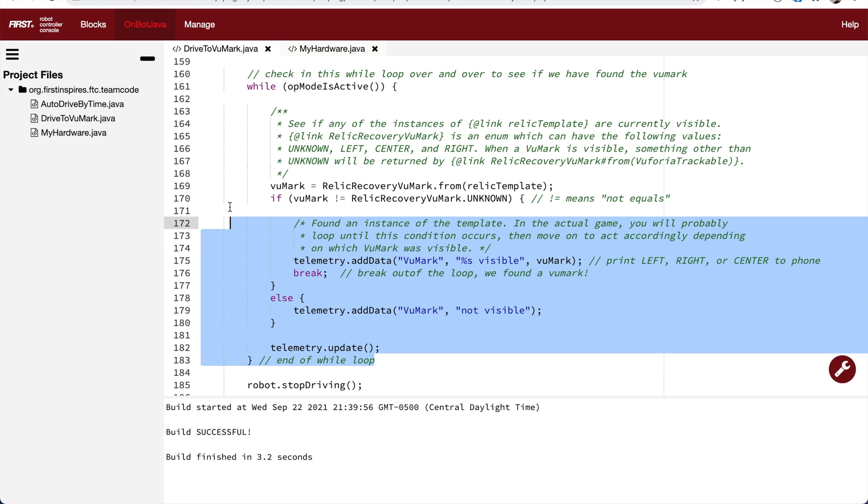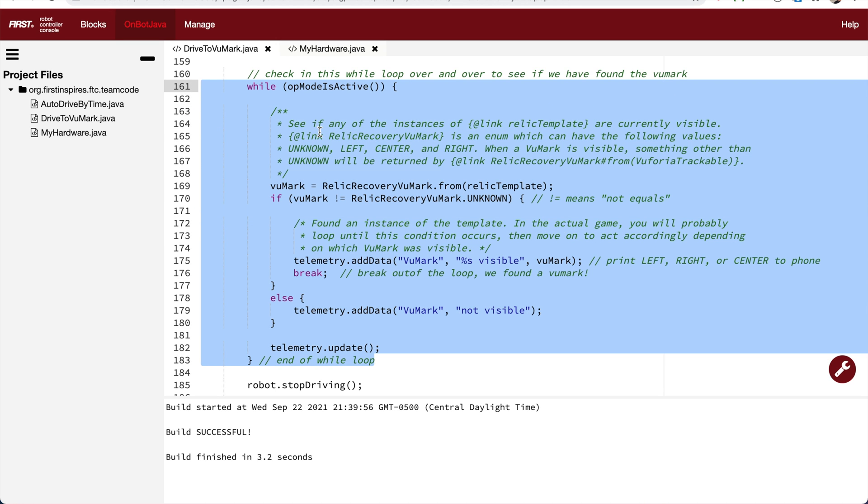Now this while loop will check over and over for whether or not the camera sees a viewmark. Currently, there are only two ways to leave the while loop. One is that we check whether or not the op-mode is active. So it says while op-mode is active. So if someone presses the stop button on the phone, the while loop will stop.